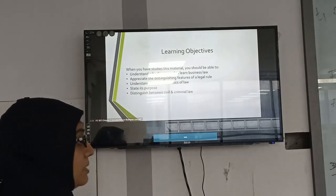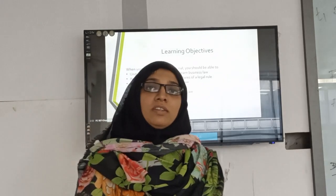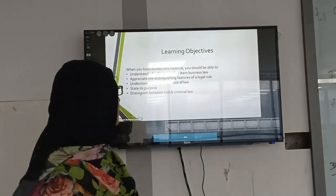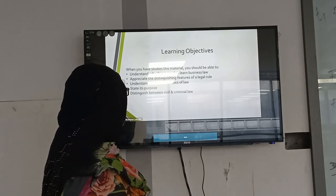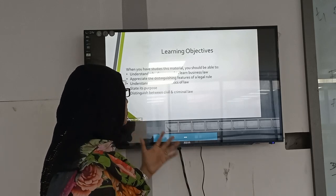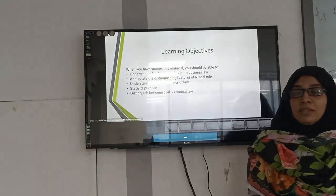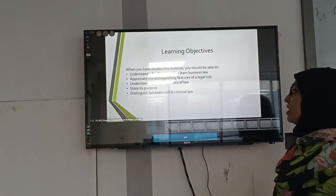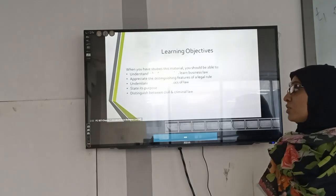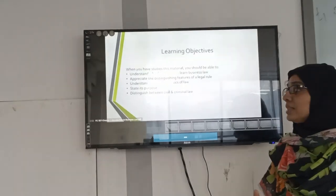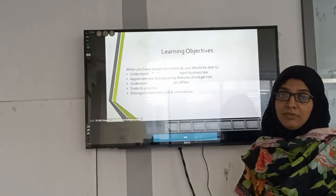What are the objectives of this chapter, and why should we read it? When you study this material, you will be able to understand why we need to learn business law and why it is so important for business students. You will also appreciate the distinguished features of legal rules, understand the characteristics of law, and distinguish between civil and criminal law.